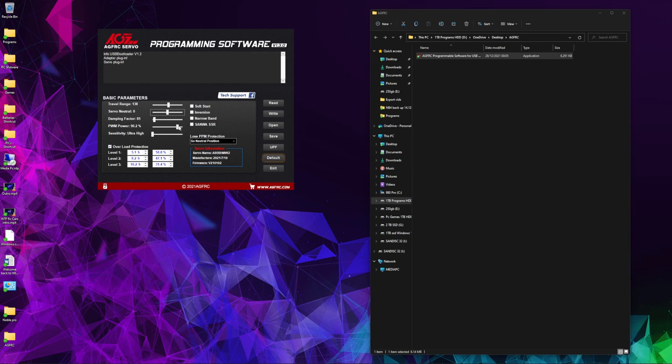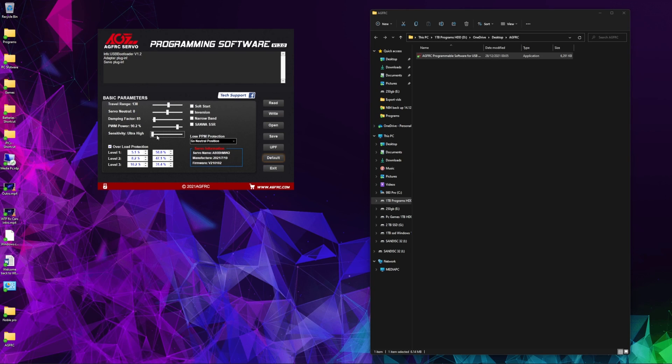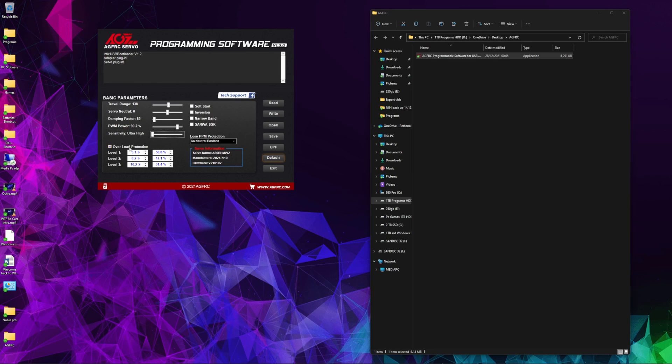Sensitivity is how sensitive the dead band is in the middle of the controller, your neutral position. It's basically the width of the neutral position, if that makes any sense to what the instructions say anyway.